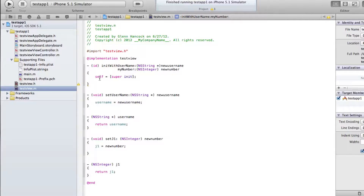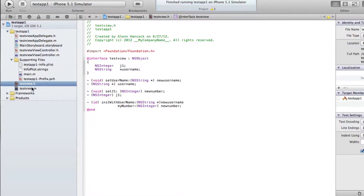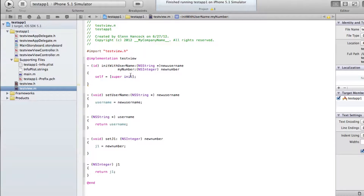The first thing we have here is we're telling it we want to call super — super is actually the parent object or the parent class. If you remember when we created this, we told it that this thing was going to inherit from the main object. If we go back to testview.h, you can see it's inheriting everything from NSObject. So with super, I'm telling it: go to the NSObject type and execute its init method. This is the class name, this is the method name we're calling, and it has no parameters.